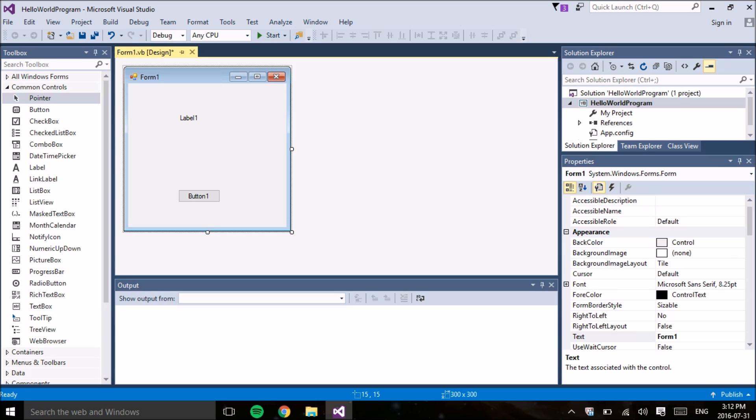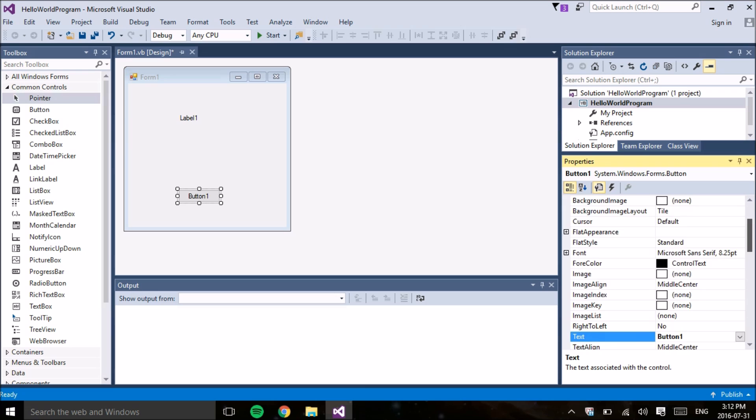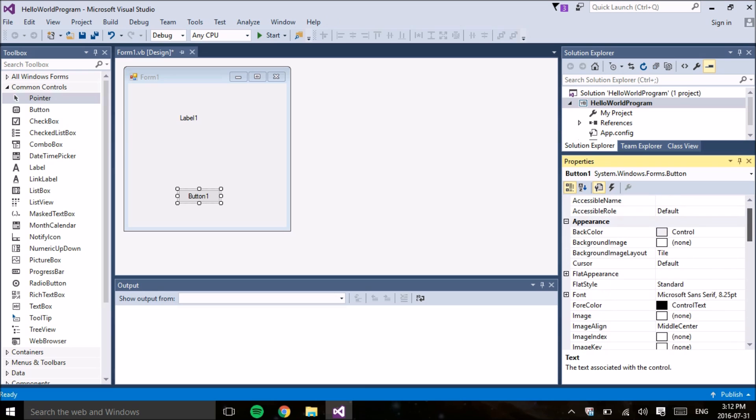So as you can see, the text of the button just says button one. This does not tell the user at all what the button actually does. So to change the text of the button, we're going to go to the properties section of the Visual Basic and underneath the parents, we're going to go underneath text and we're going to write something for the text property of the button that tells the user exactly what this button does.